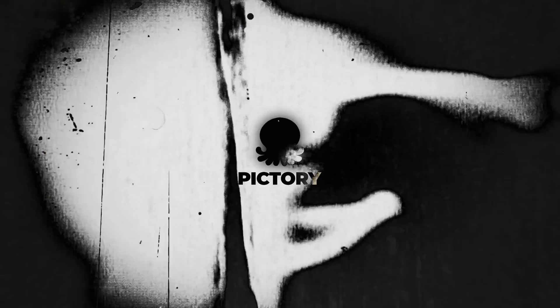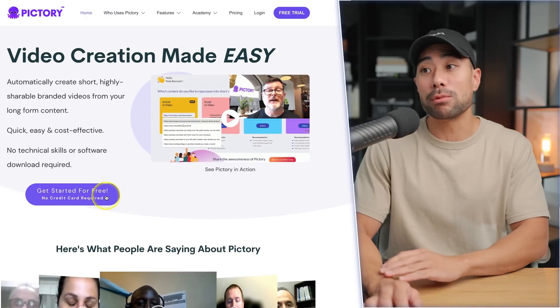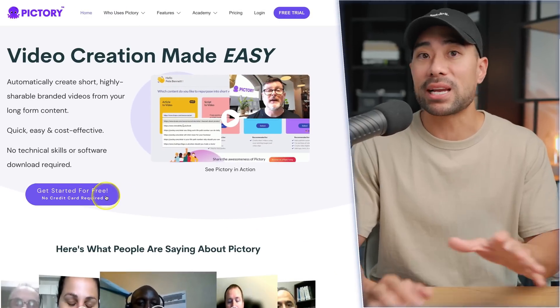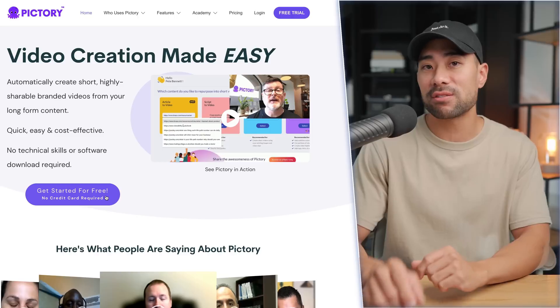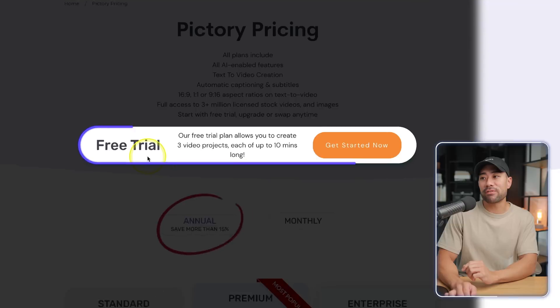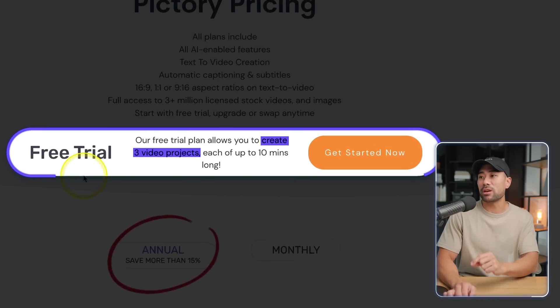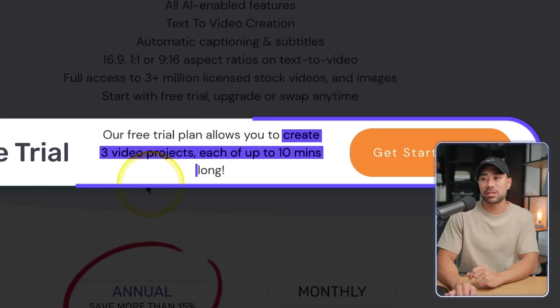The first AI tool is called Pictory. Using Pictory, you're able to convert plain text into videos, which is just one of its features. Signing up to Pictory is free — it offers a free trial where you can create three video projects, each of up to 10 minutes long. I'll link up all these tools and resources in the description box below, so feel free to check it out.